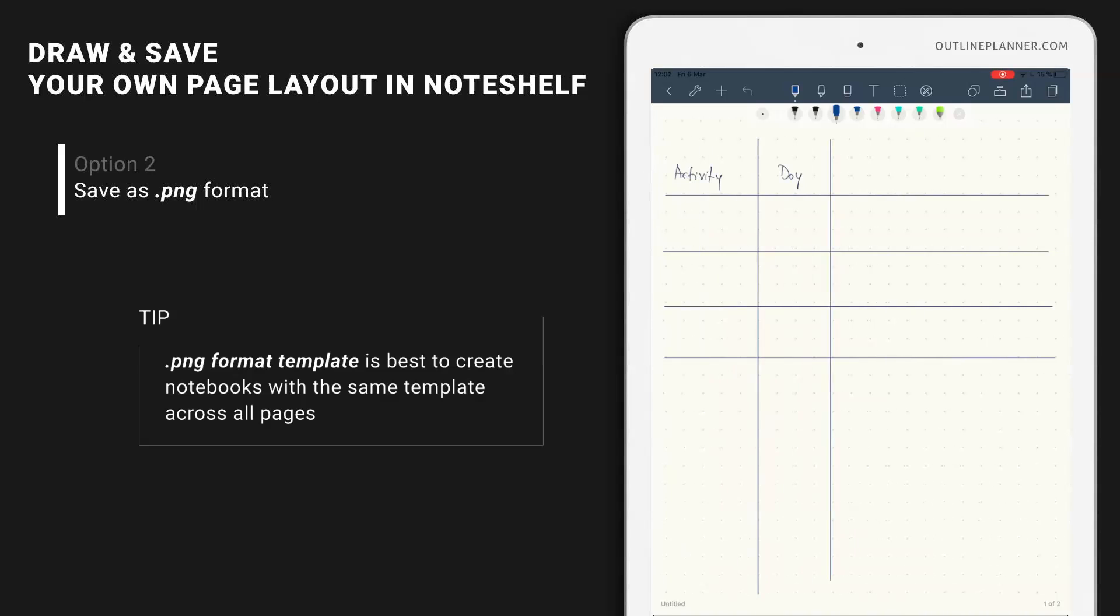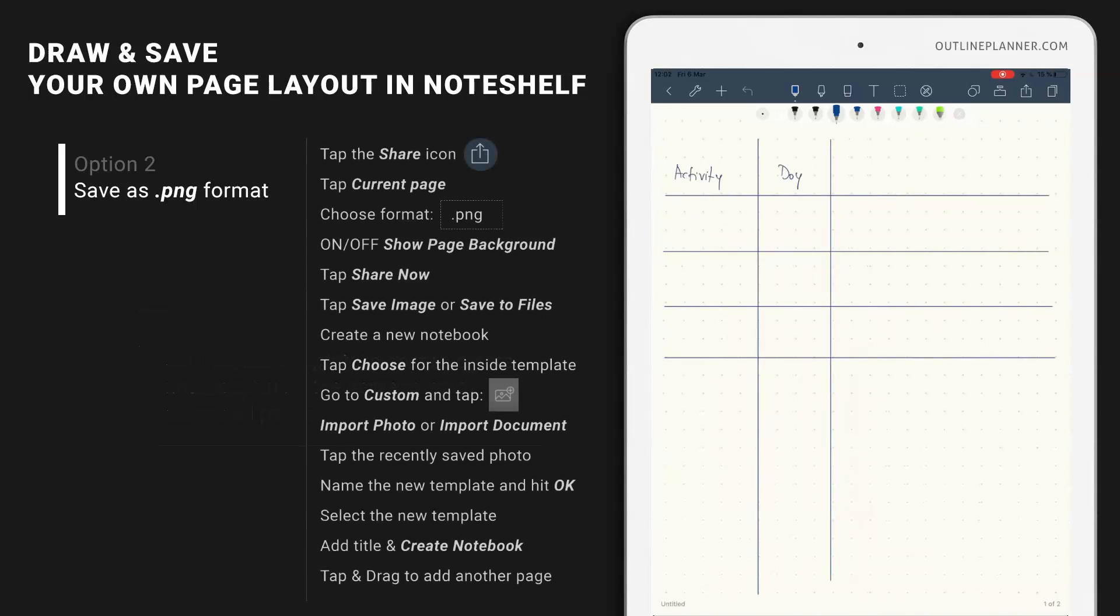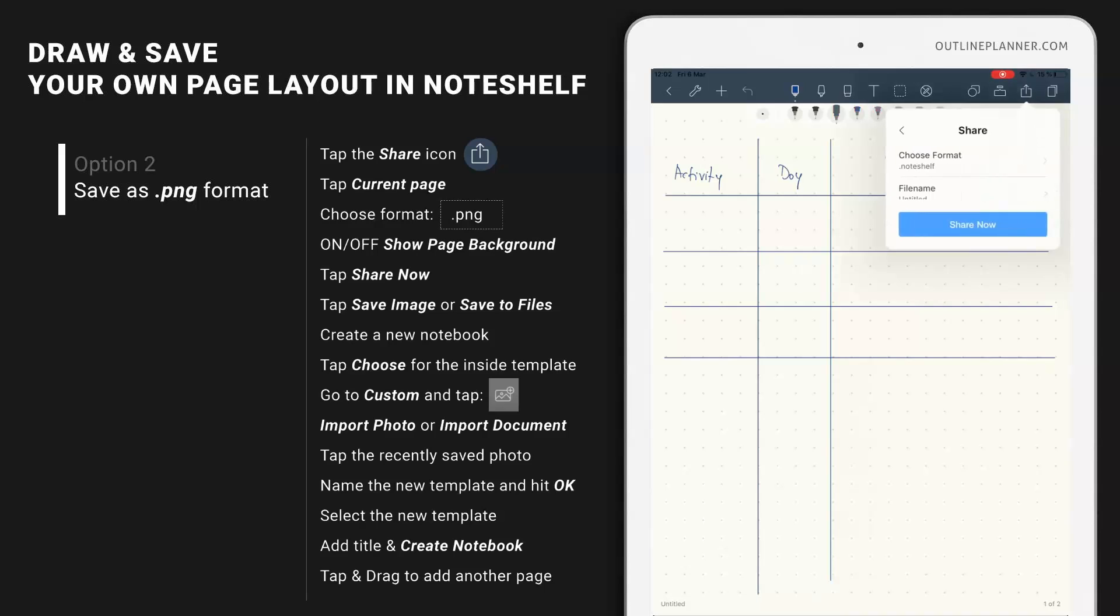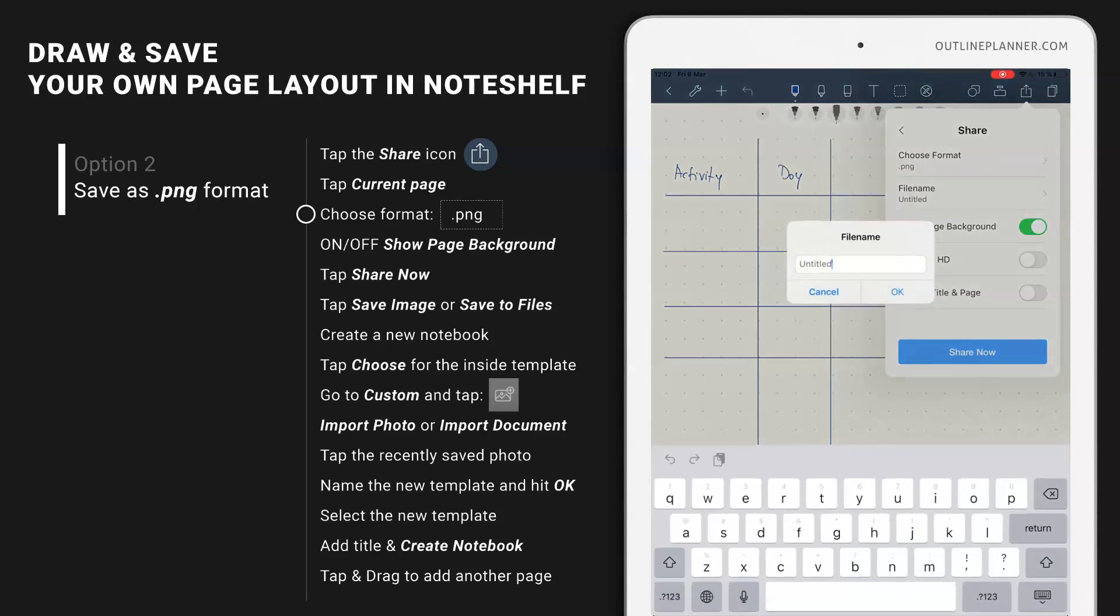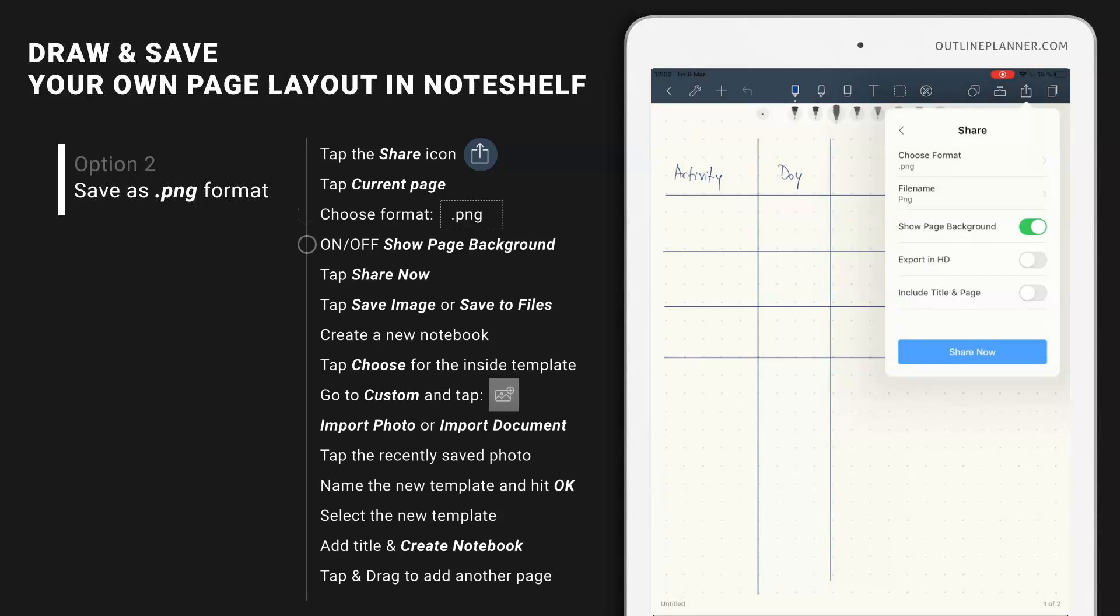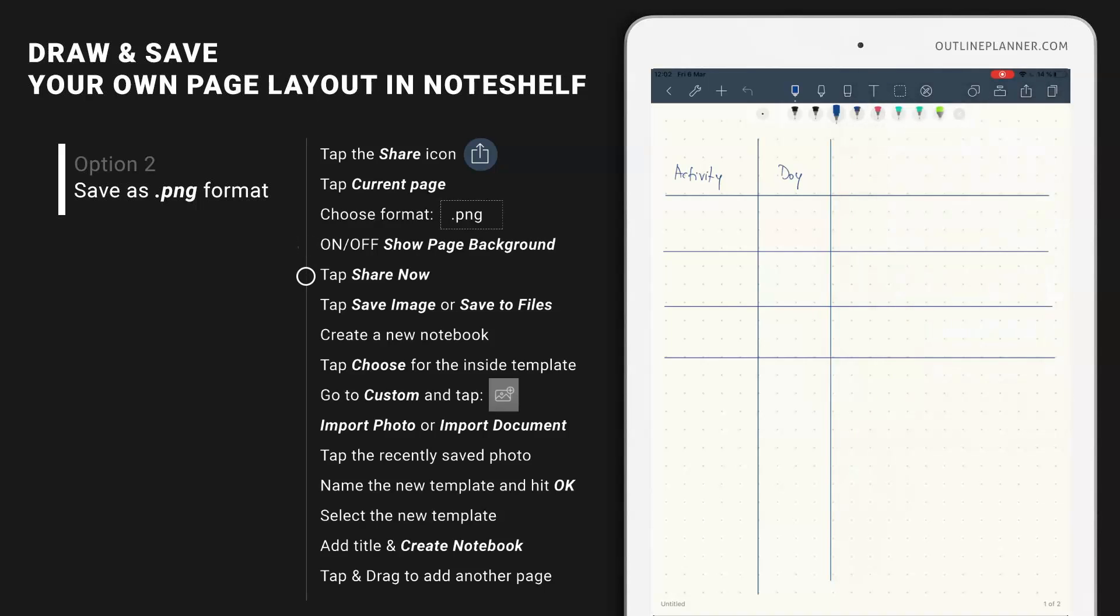What you have to do instead of saving your layout as a Noteshelf template, I would first suggest to share as a PNG file first. PNG, show page background just in case you need the dots line, or you can actually delete the page background. Let's delete it to see how it goes and then share now.